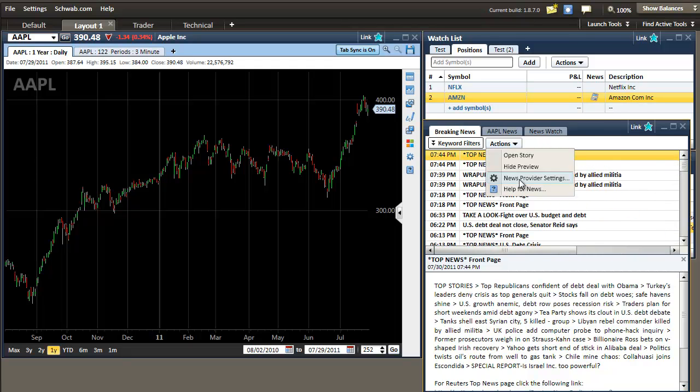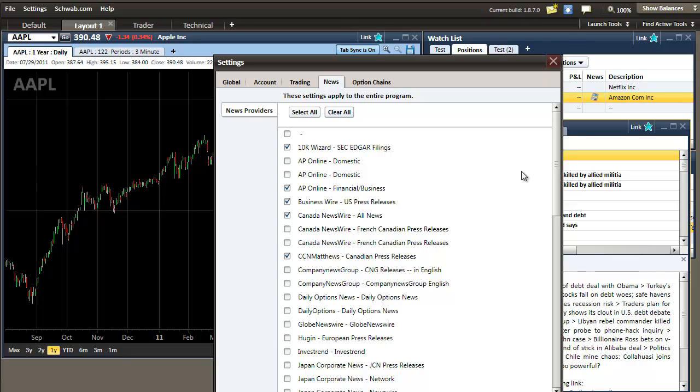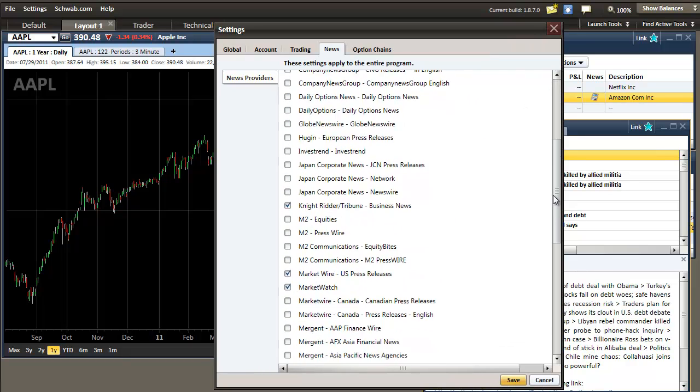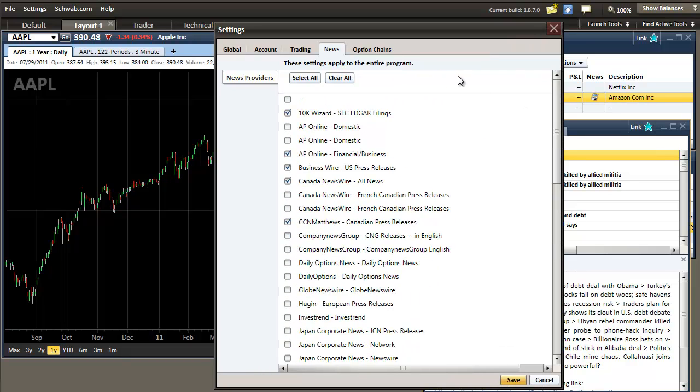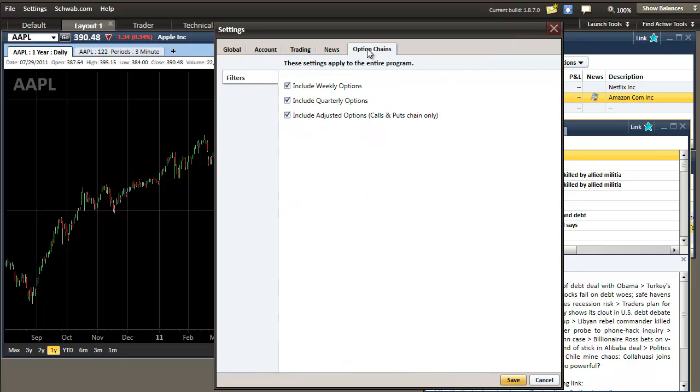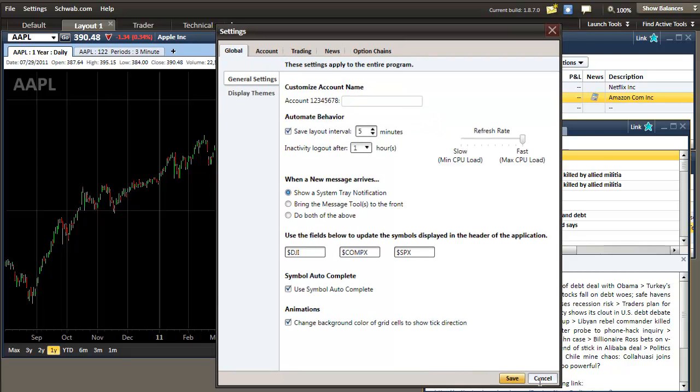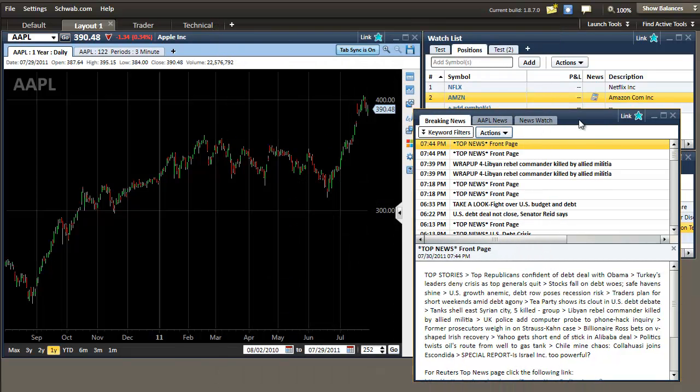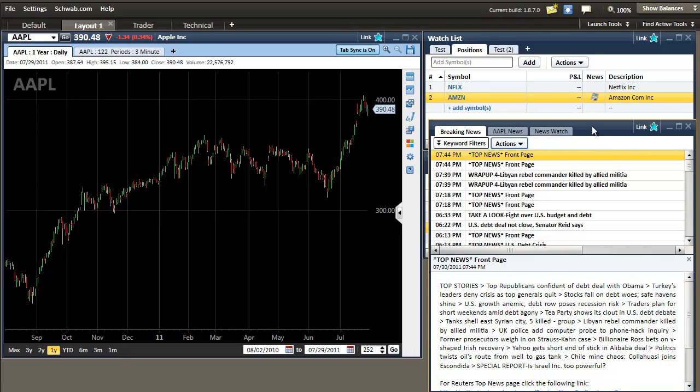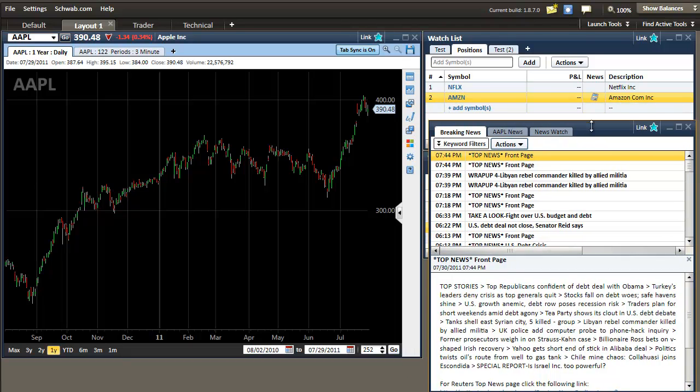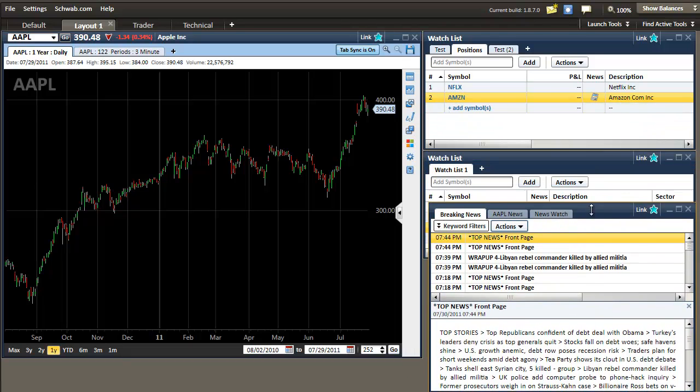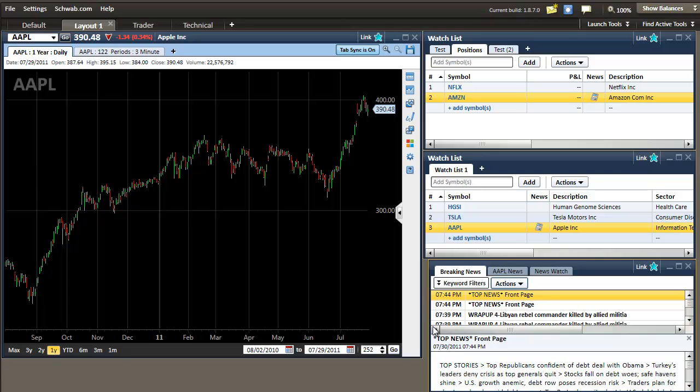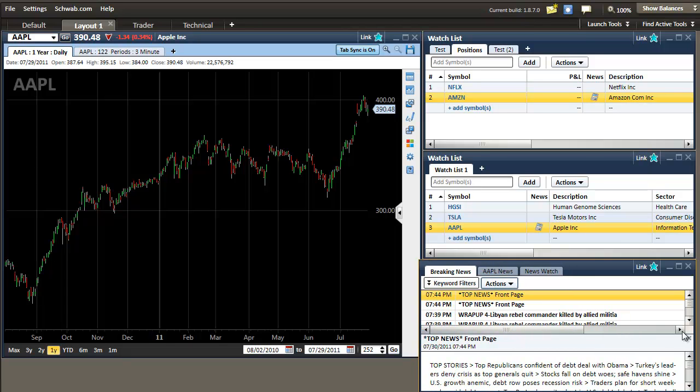You can change the settings of what news providers you would like as well as option chains and other settings involving your account. So this is a handy tool to have. You can shrink it down by holding your mouse on the edge of the box and shrink it to fit wherever you want on your particular trading screen.